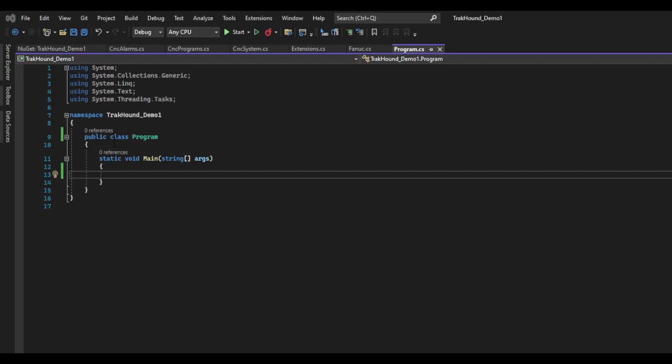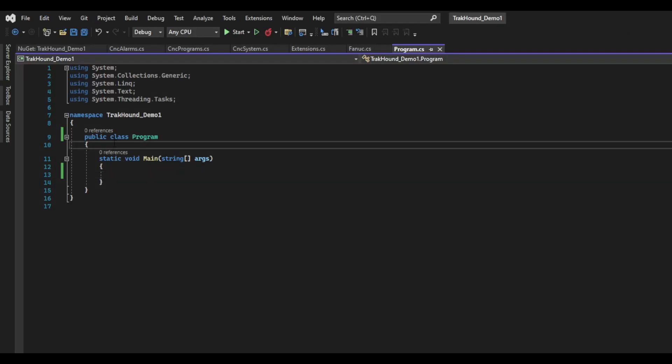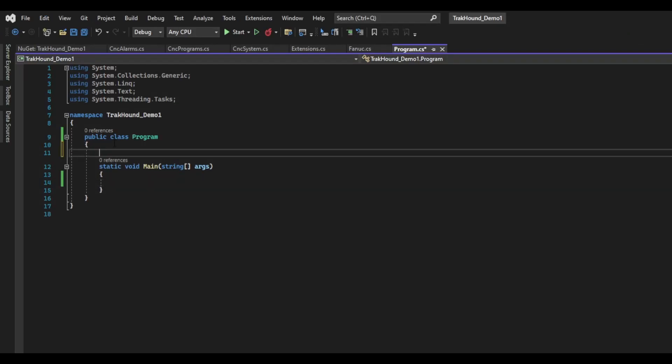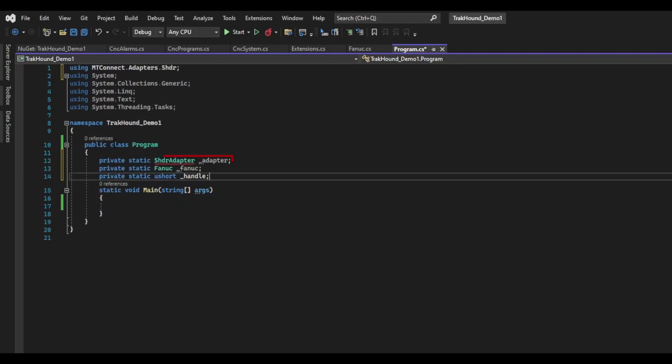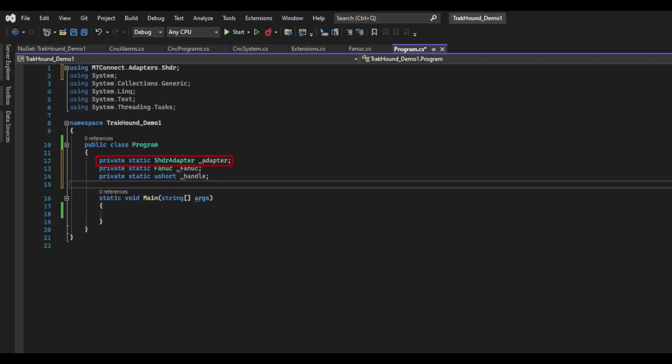In the program.cs file, I am going to start by creating a private static SHDRAdapter object. I will call it underscore adapter. I will also create an instance of my FANUC class that will be used to get information from the controller. As part of the FANUC code, I will also create a Ushort and call it underscore handle. I will need this for communication with the controller.